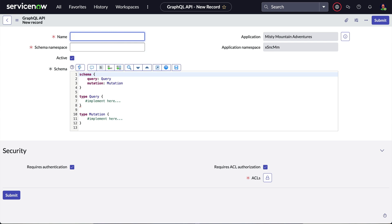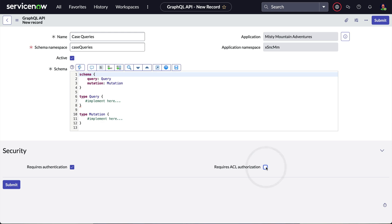We'll give the record name Case Queries and note that the schema namespace automatically populates. Before we get to the details of the schema, we'll go down to the security section and turn off ACL authorization.